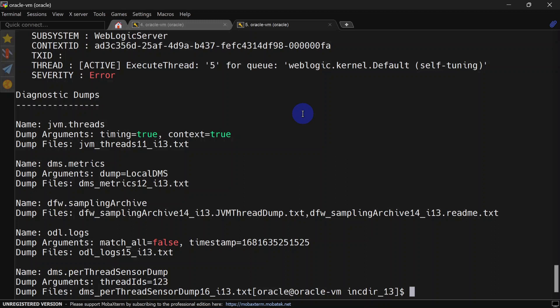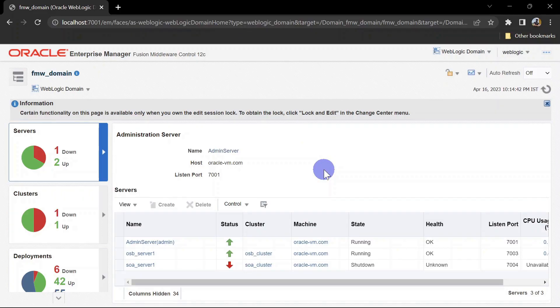This ADR command line utility is especially helpful in production grade environments where there are millions of requests and a large number of incidents. If you want to track a specific error, you can utilize this utility and it will save a lot of time. Now let us look at the configuration of the diagnostic framework.